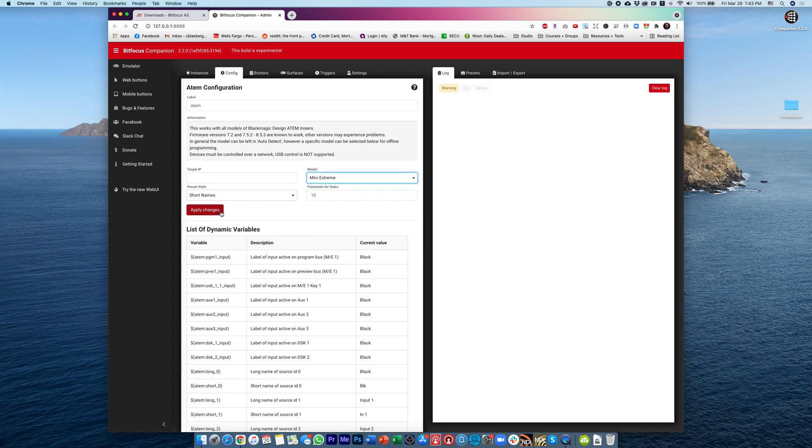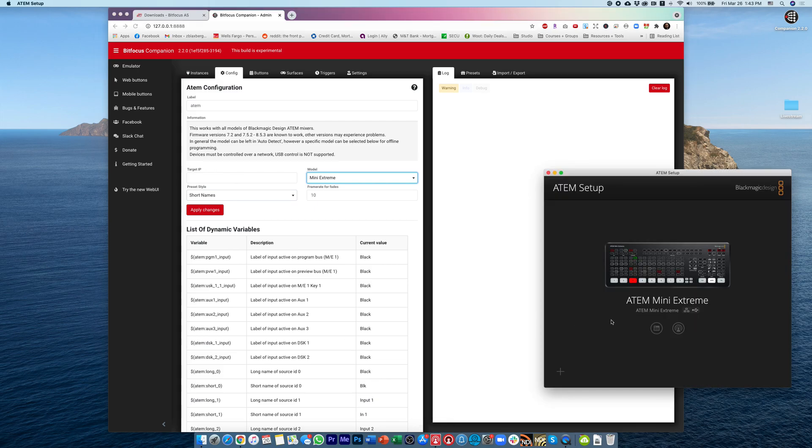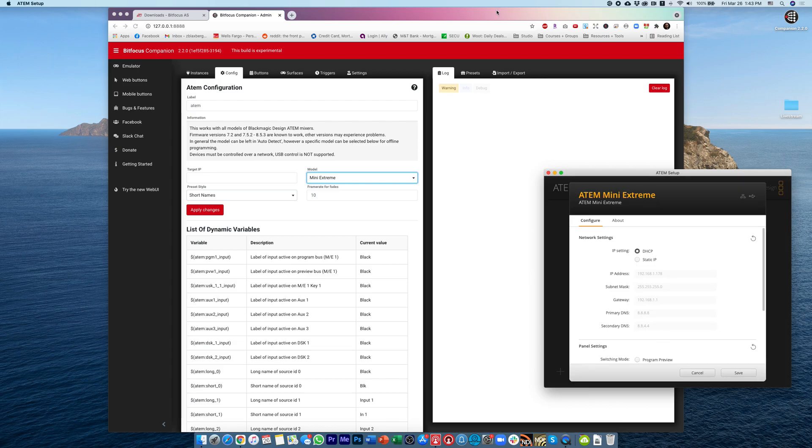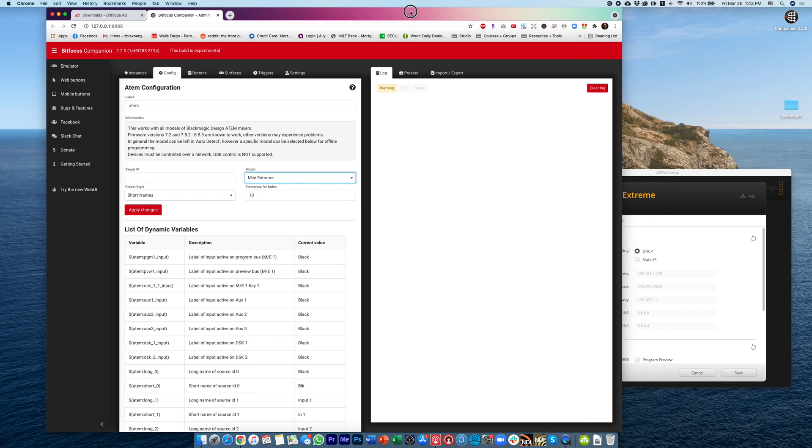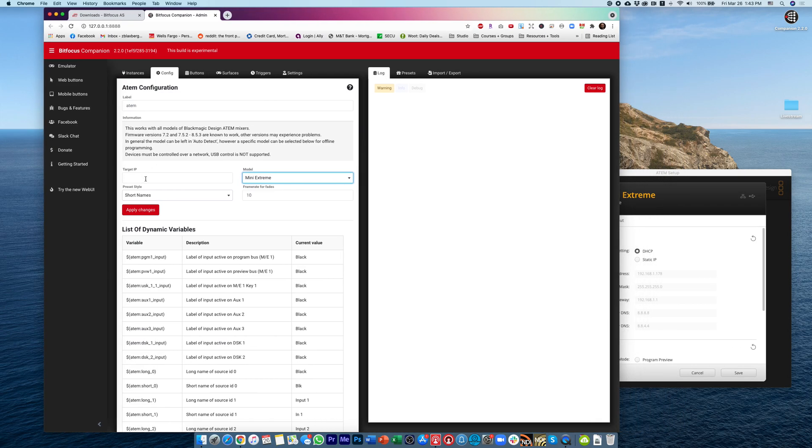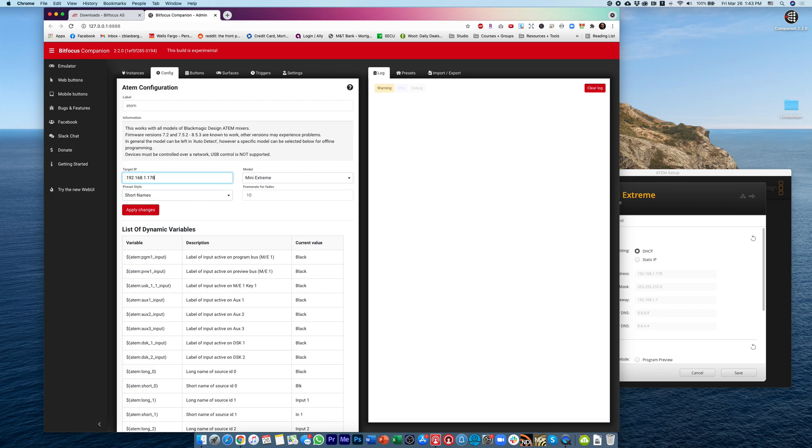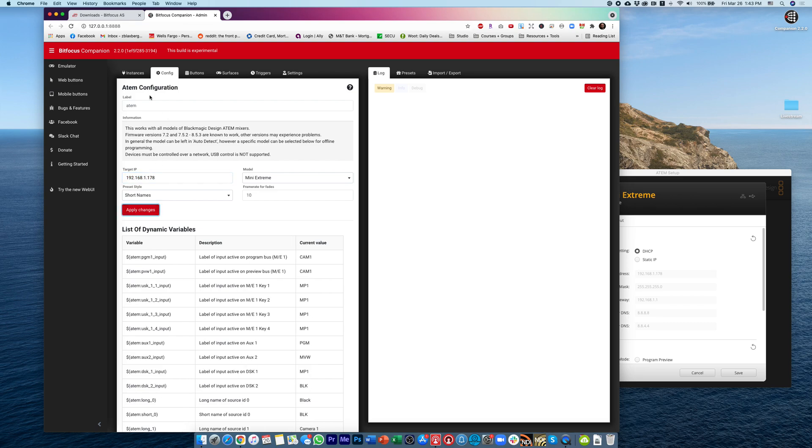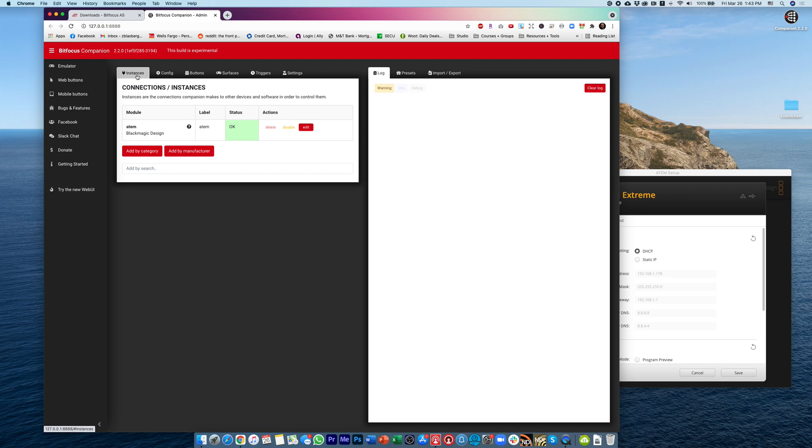and what I'm also going to do is I'll find my target IP, so I'll go into the ATEM Setup, I'll click this little button right here, and now I've got my IP address, so I can go over here and type in 192.168.1.178, and hit Apply Changes, and now if I go back to Instances, my status is okay, because my ATEM Mini Extreme is plugged into the same network as my computer.